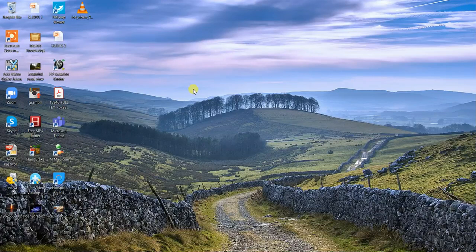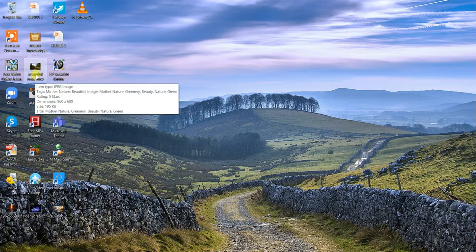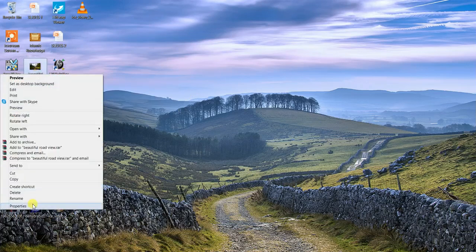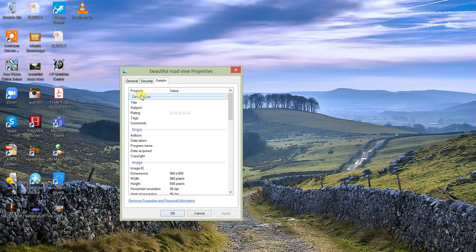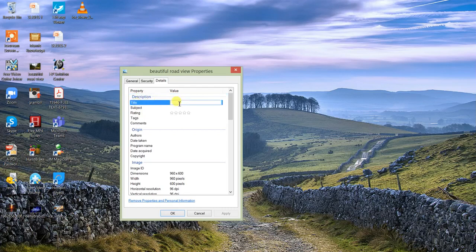Before uploading the image to a website or any social site, I'm going to tell you the exact strategies. After renaming the image, click here, go to Properties, then go to Details. This is the main part — you have to fill these details. Let's add a title: 'What a beautiful road view.' That is the title I've given to this image.